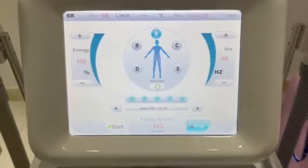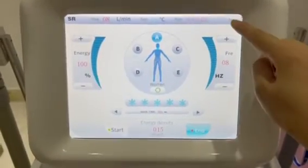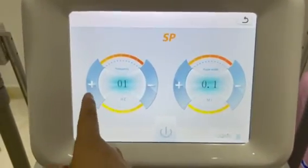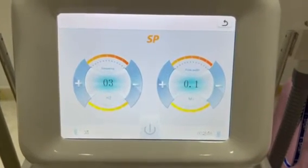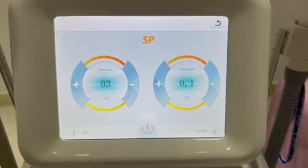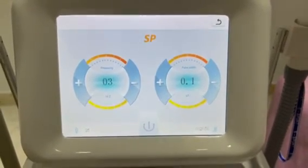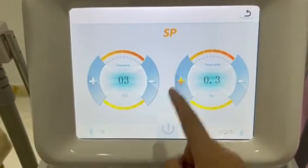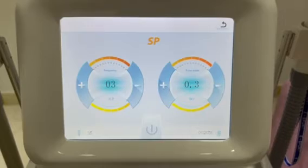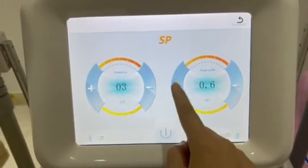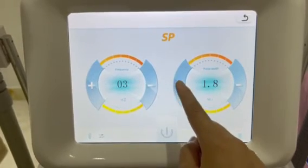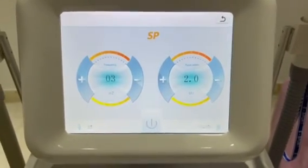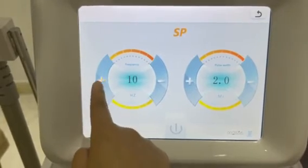SR mode uses the same treatment page. For SP — long immersive treatment — we advise starting frequency from 3. If you are experienced with the operation, you can set a slightly higher frequency. Pulse wires represent the LH for treatment; start from 0.3. The maximum passwise is 2.0 mg, and the maximum frequency is 10 Hz.